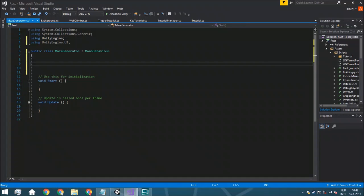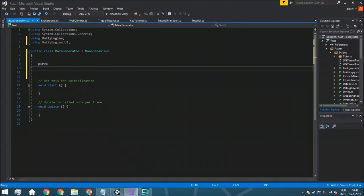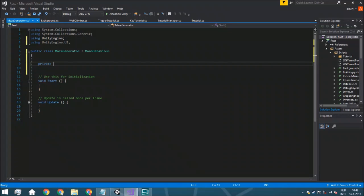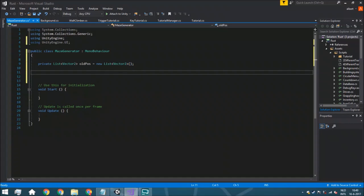We start with a private list because we don't really need to access it within the inspector or from other scripts — a private list of Vector2. This whole maze is actually a 2D maze and we just put it in a 3D space. We're going to call this `oldPosition` and it is going to be a new List Vector2 so we don't have any errors. This list is to keep track of all the vectors we have been to, so we can do that backtracking.